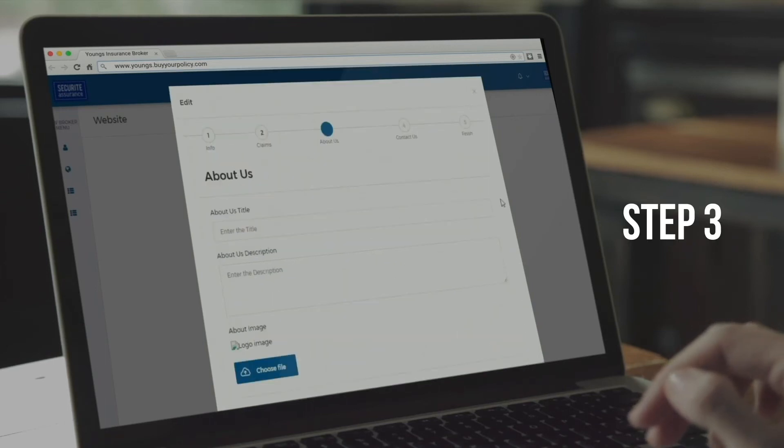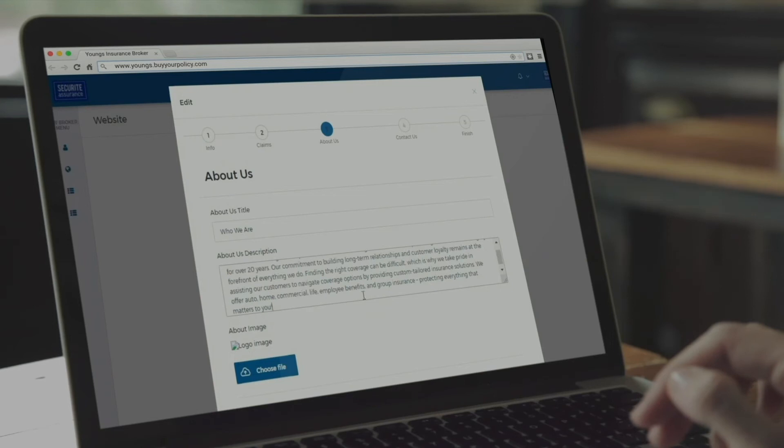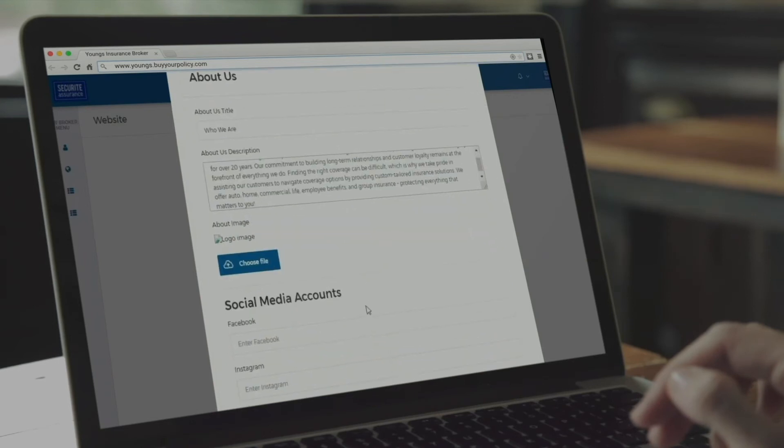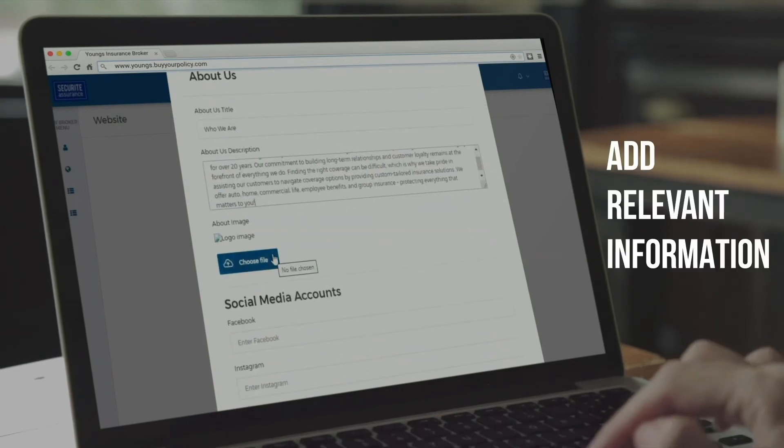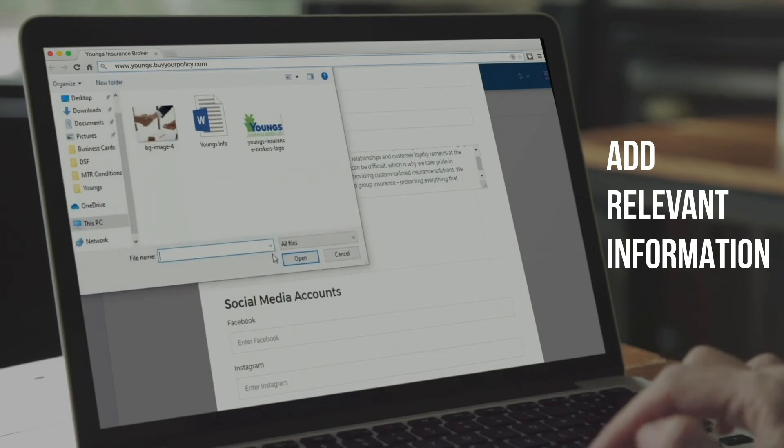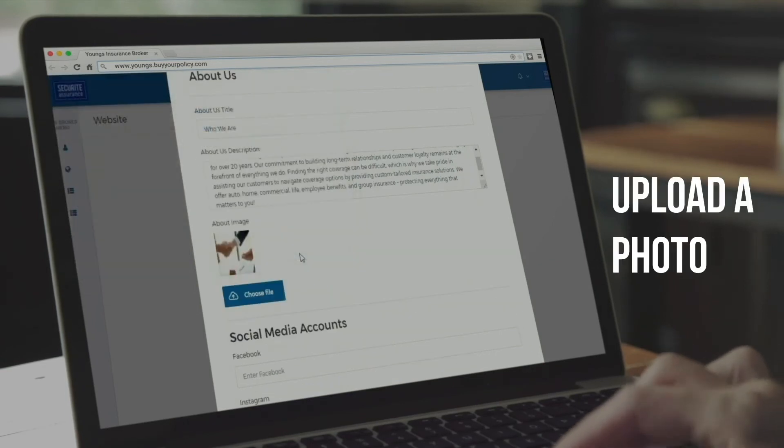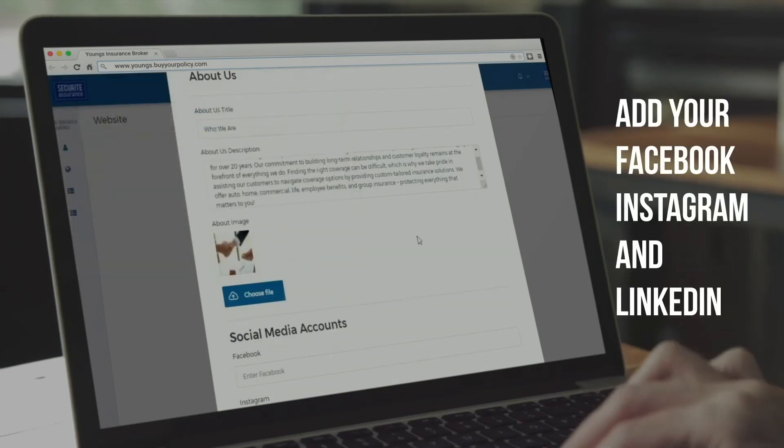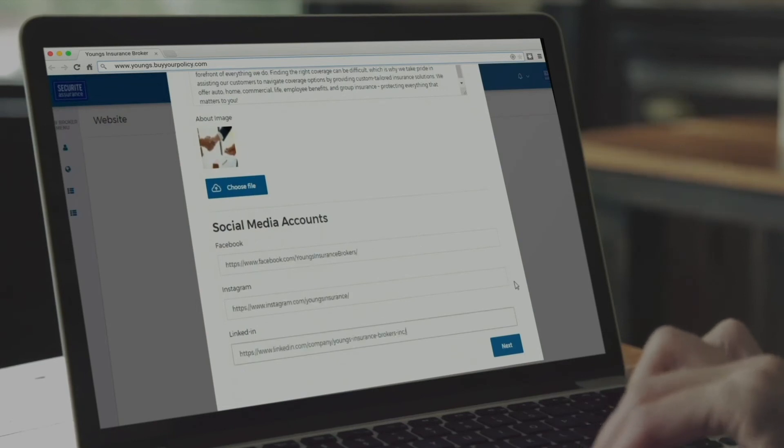Step 3 is the About Us page, where your clients will get to know your company better. You can add relevant information to your business and upload a photo of your choice. You can also add your Facebook, Instagram, and LinkedIn accounts if you have any.